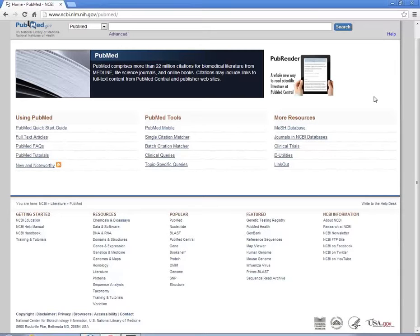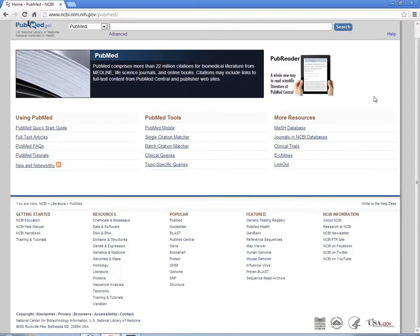Hi, I'm going to show you how to do this search in PubMed. I won't show you everything about PubMed, but just enough to get in and do a quick search and find some information.